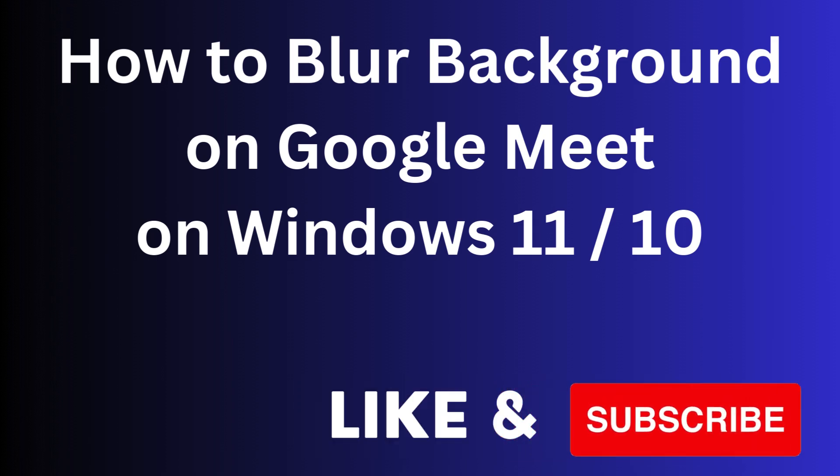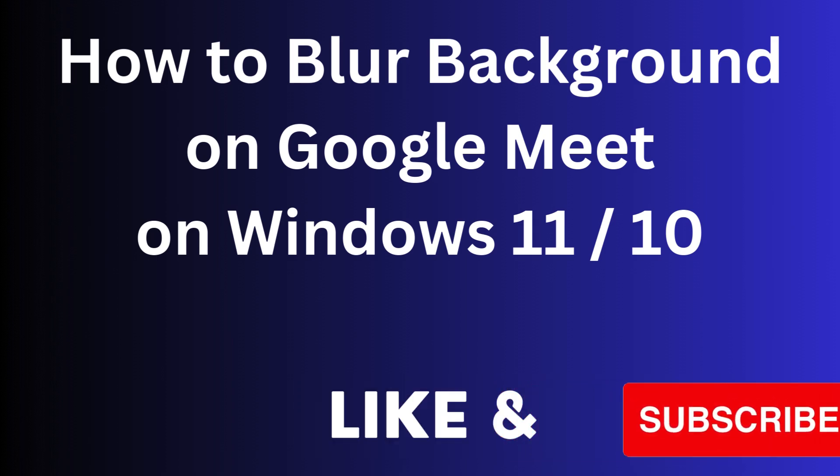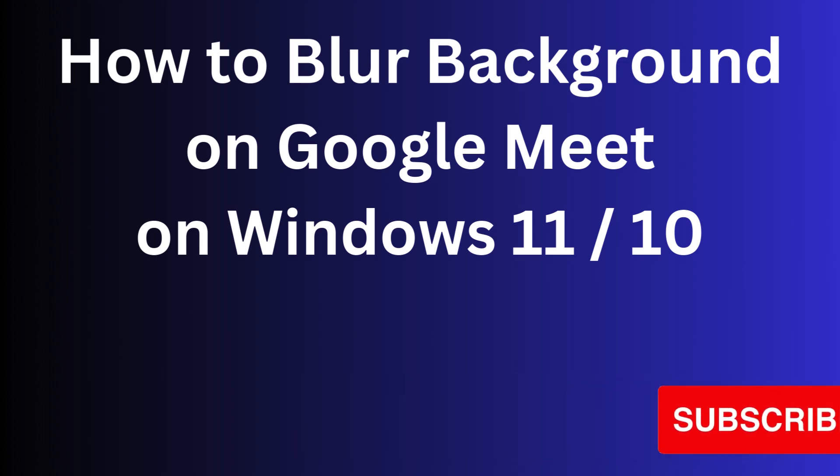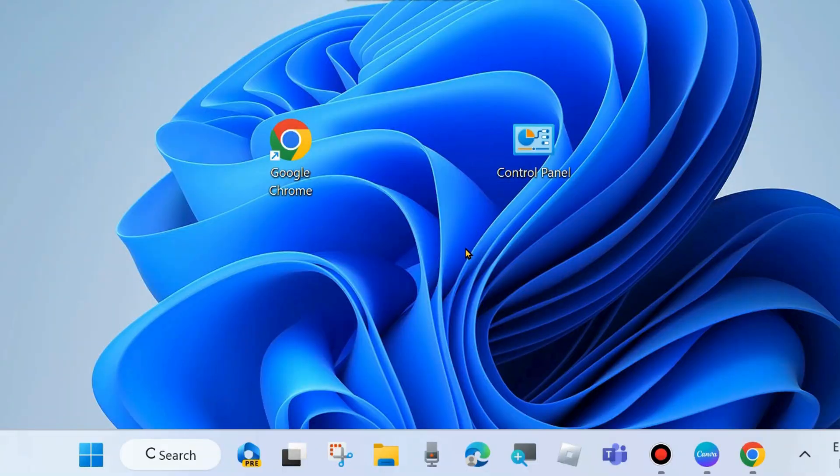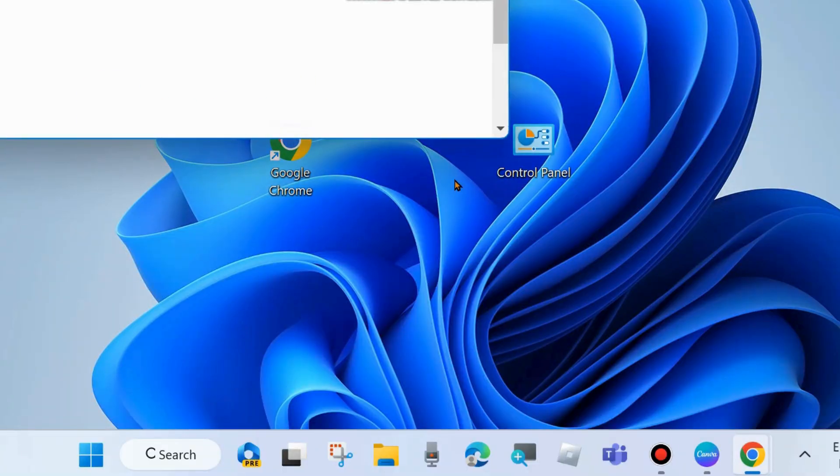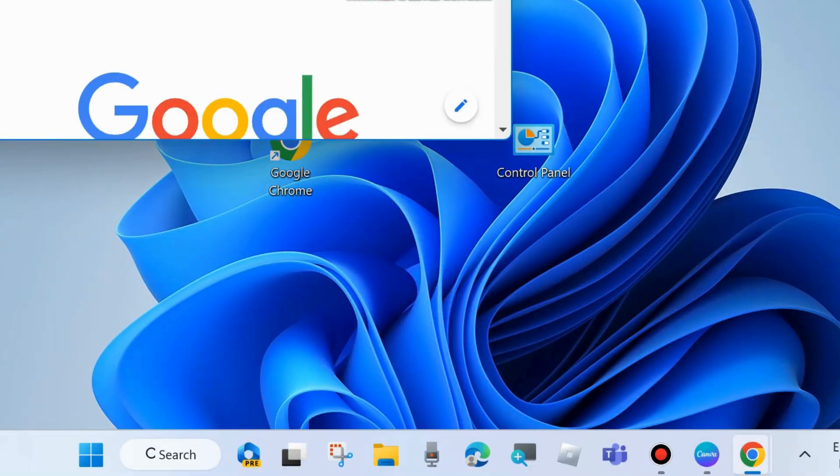How to blur background on Google Meet on Windows 11 and 10 PC. You can easily blur your Google Meet background while you are on a Meet.